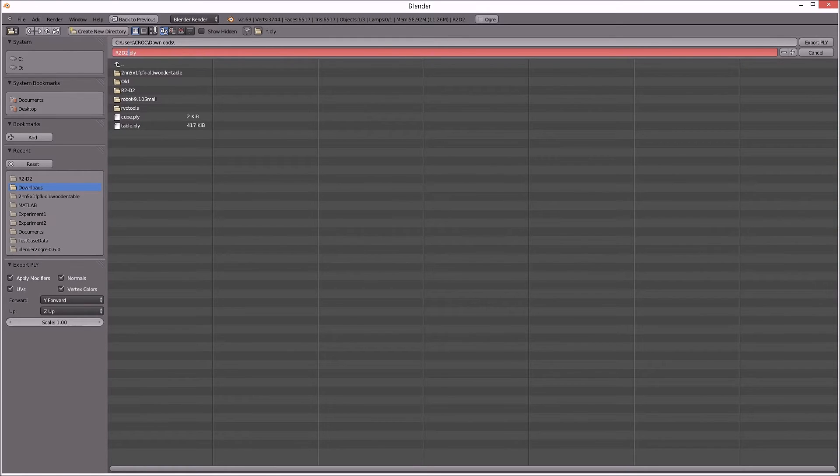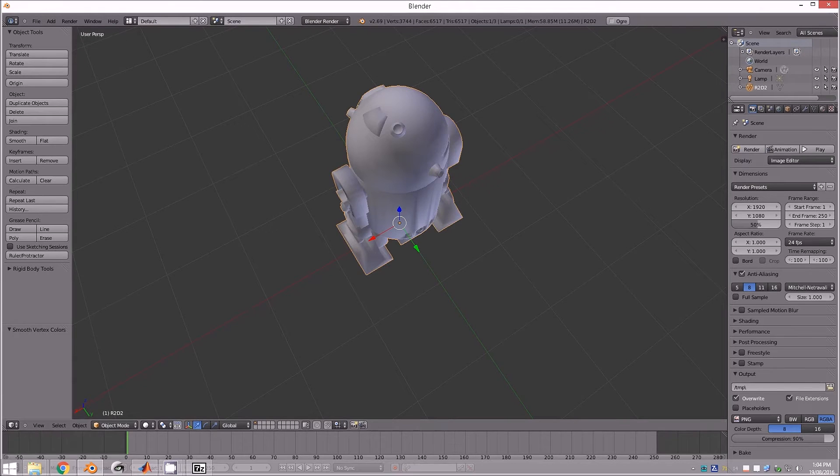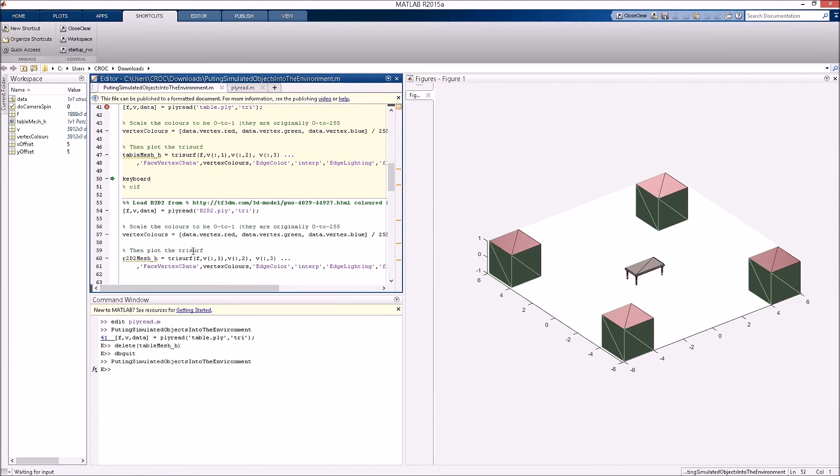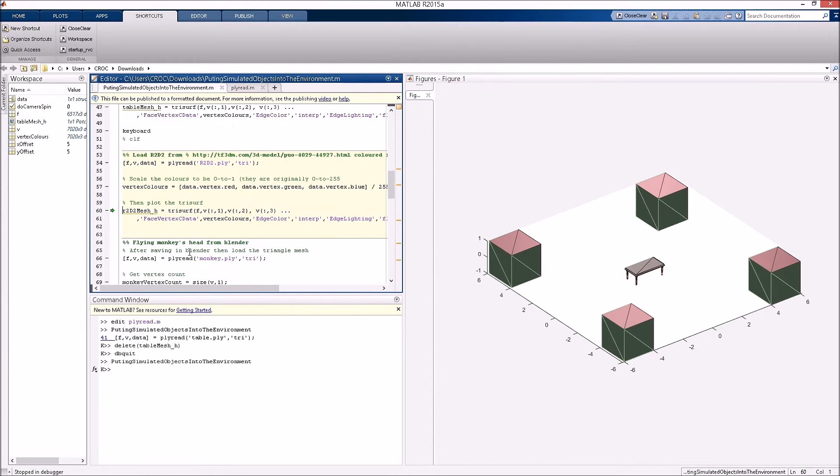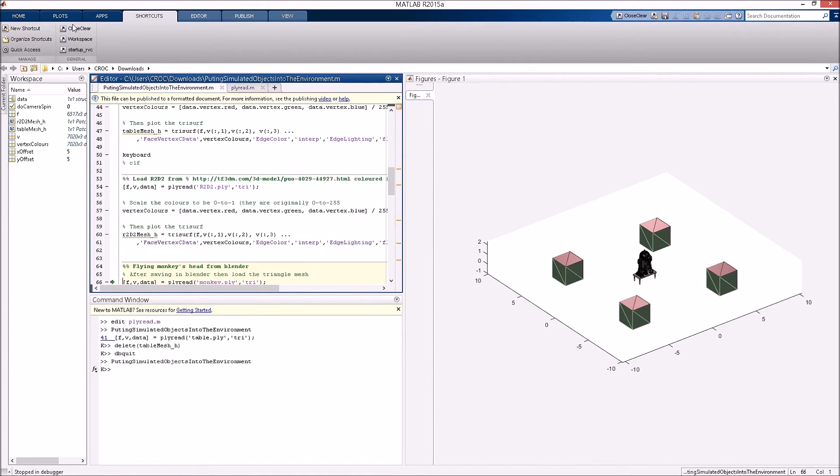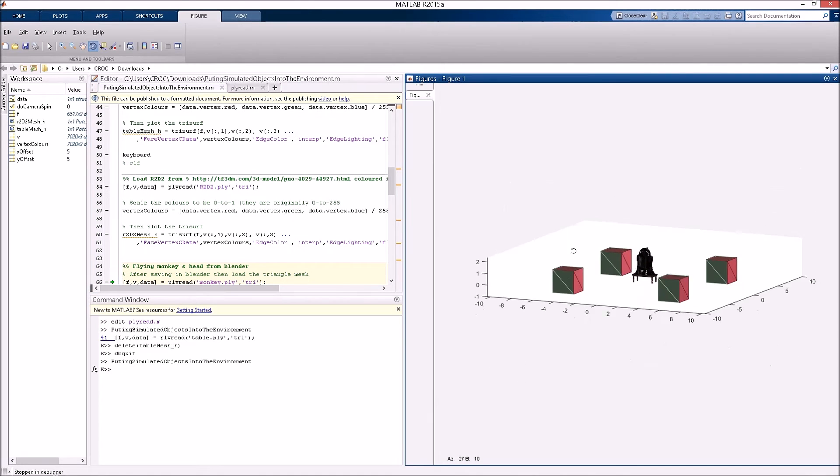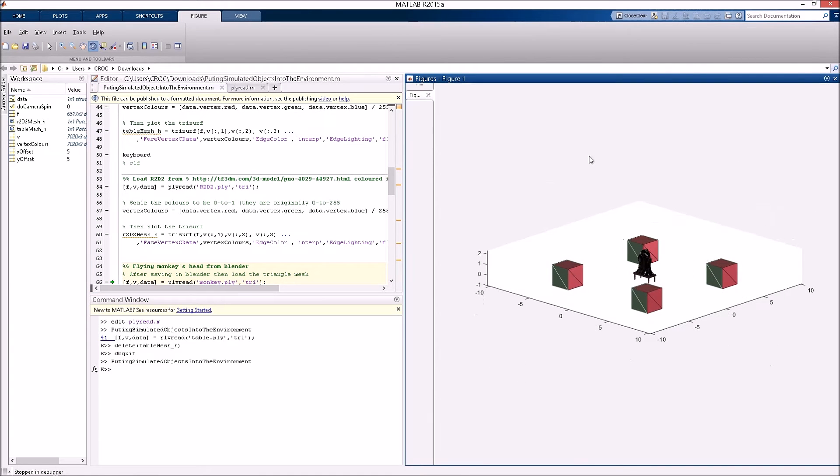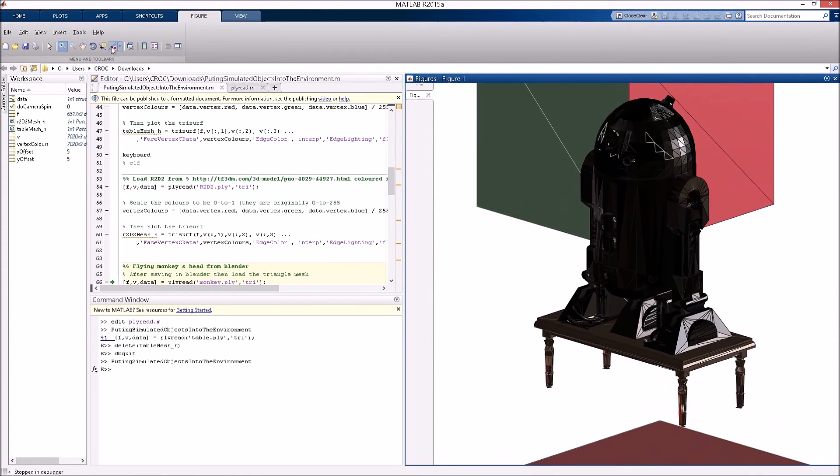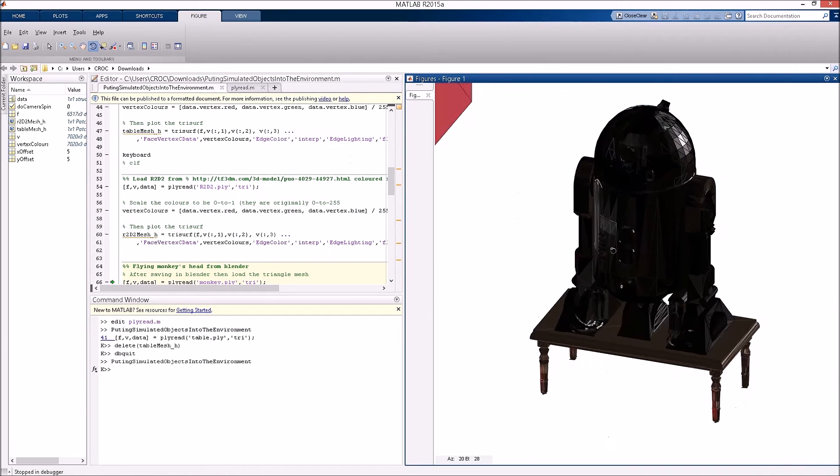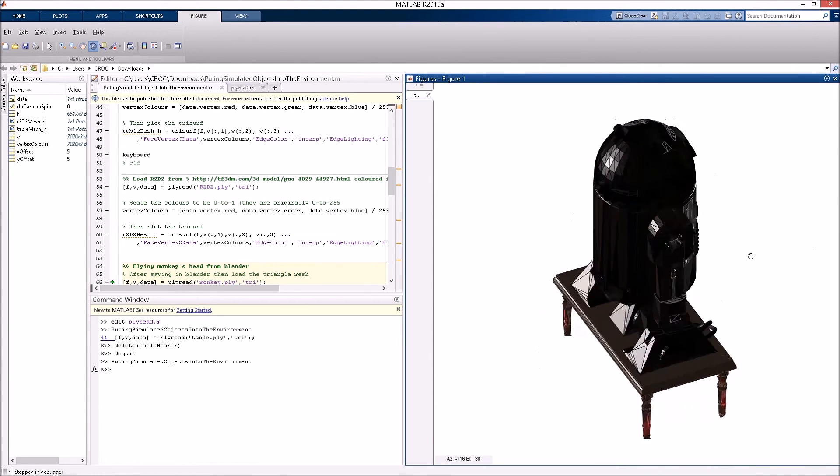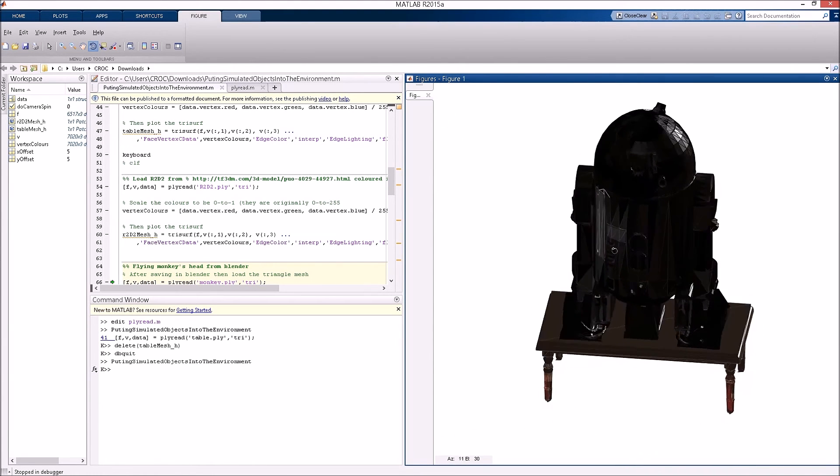Saving it called R2D2. Then we continue on with this MATLAB function. Once again, loading another set of vertices and faces and colours. Plot that in, happens to be on top of the table. You can see that we're getting all the triangles loaded in and also we're getting the colours.